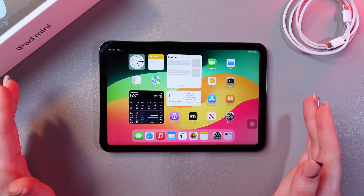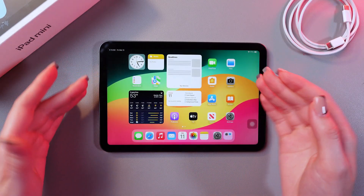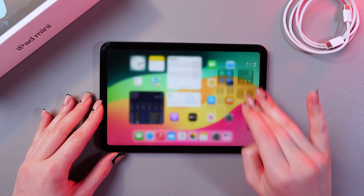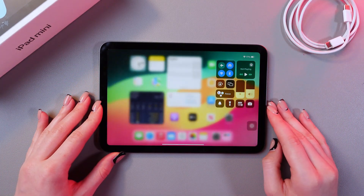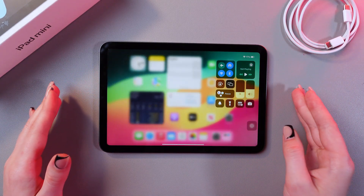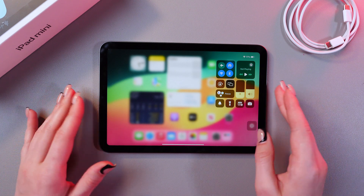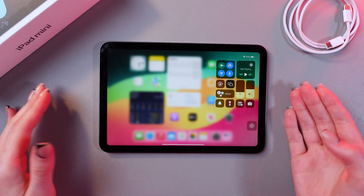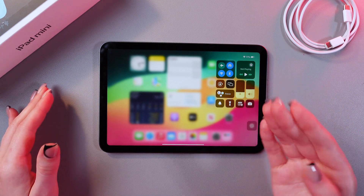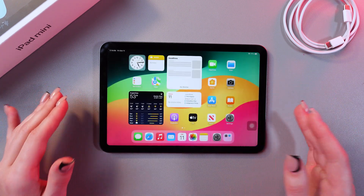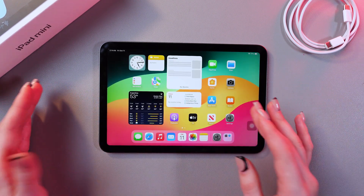Firstly, let's find this button. I'm just gonna swipe down from the upper right corner to trigger the Control Center, but if you cannot see it right here, then we should add it in the settings.